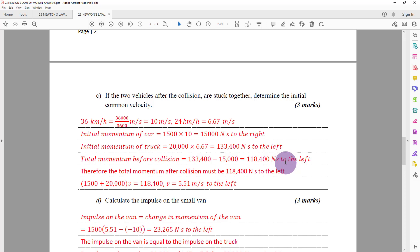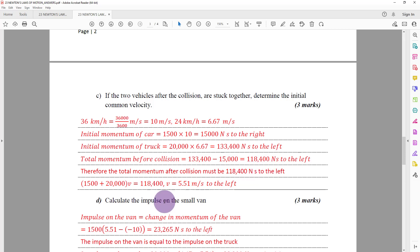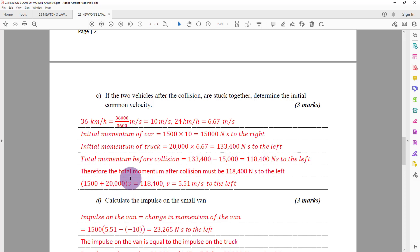According to the principle of conservation of momentum, the total momentum after collision equals the total momentum before — 118,400 newton seconds to the left. The total momentum after collision equals the total mass times the common velocity. Solving with the common velocity as the unknown gives 5.51 metres per second to the left.